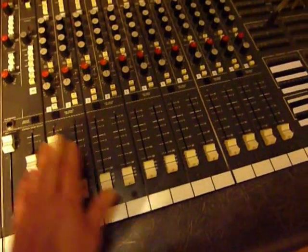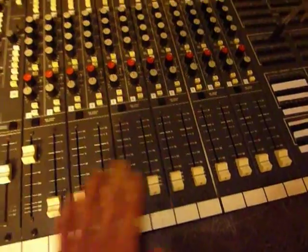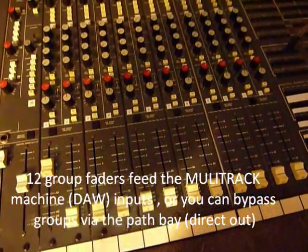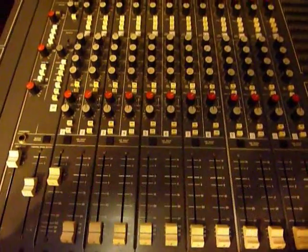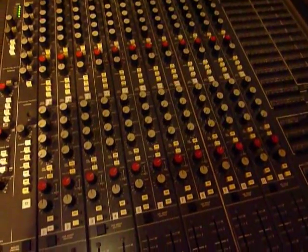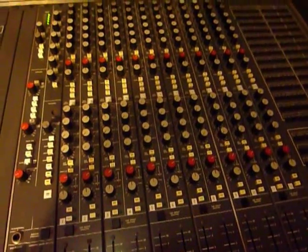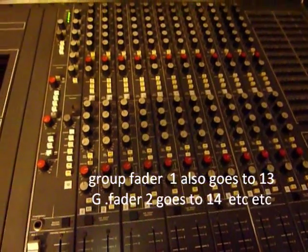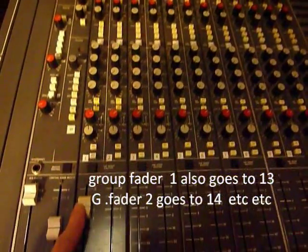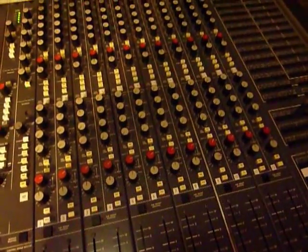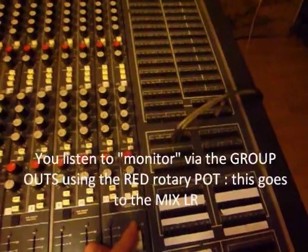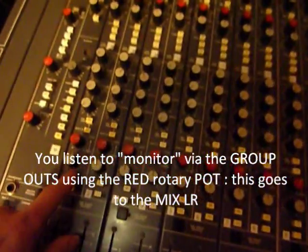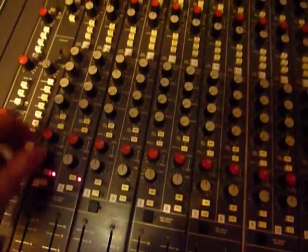These 12 group faders here, these would be to your multitrack system, so these days you'll be using a digital workstation I'm sure. So 12 sends, 24 returns, so if you've got to get to the 13 to 24, these faders will double up, so number one will go to 13, 2 will go to 14 and so on, 12 goes to 24.